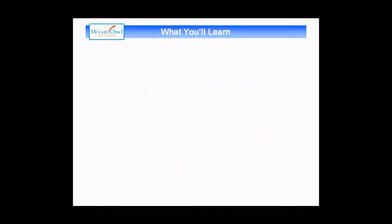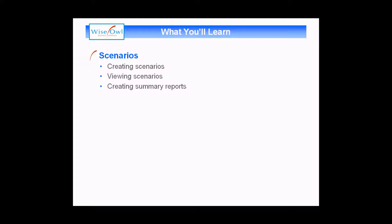What you're going to learn in this session is how to create a scenario, how you can switch between different scenarios to view them, and finally how you can create a summary report based on all the scenarios in a worksheet.